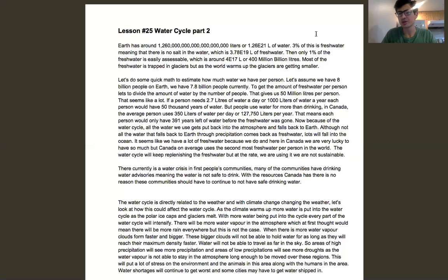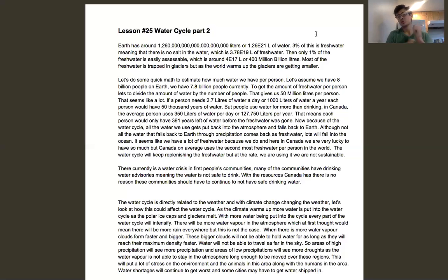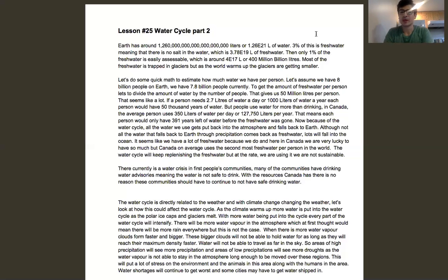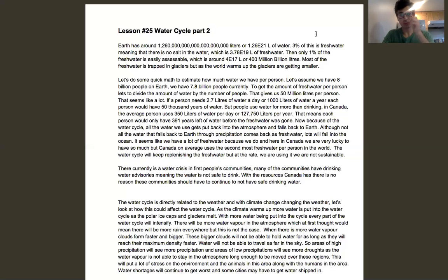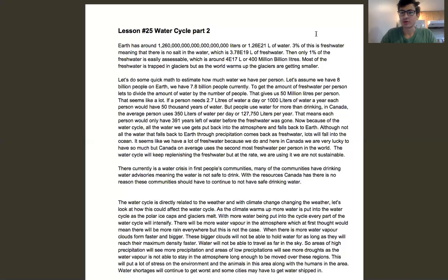Let's do some quick math on this. I find this kind of math interesting when you're trying to solve a problem and don't need to be very accurate — you're just making estimations to see what happens. There are about 7.8 billion people currently on Earth, or 7.756 billion, but we'll round up to 8 billion people — it makes the math easier. So let's figure out how much fresh water we have per person on average.